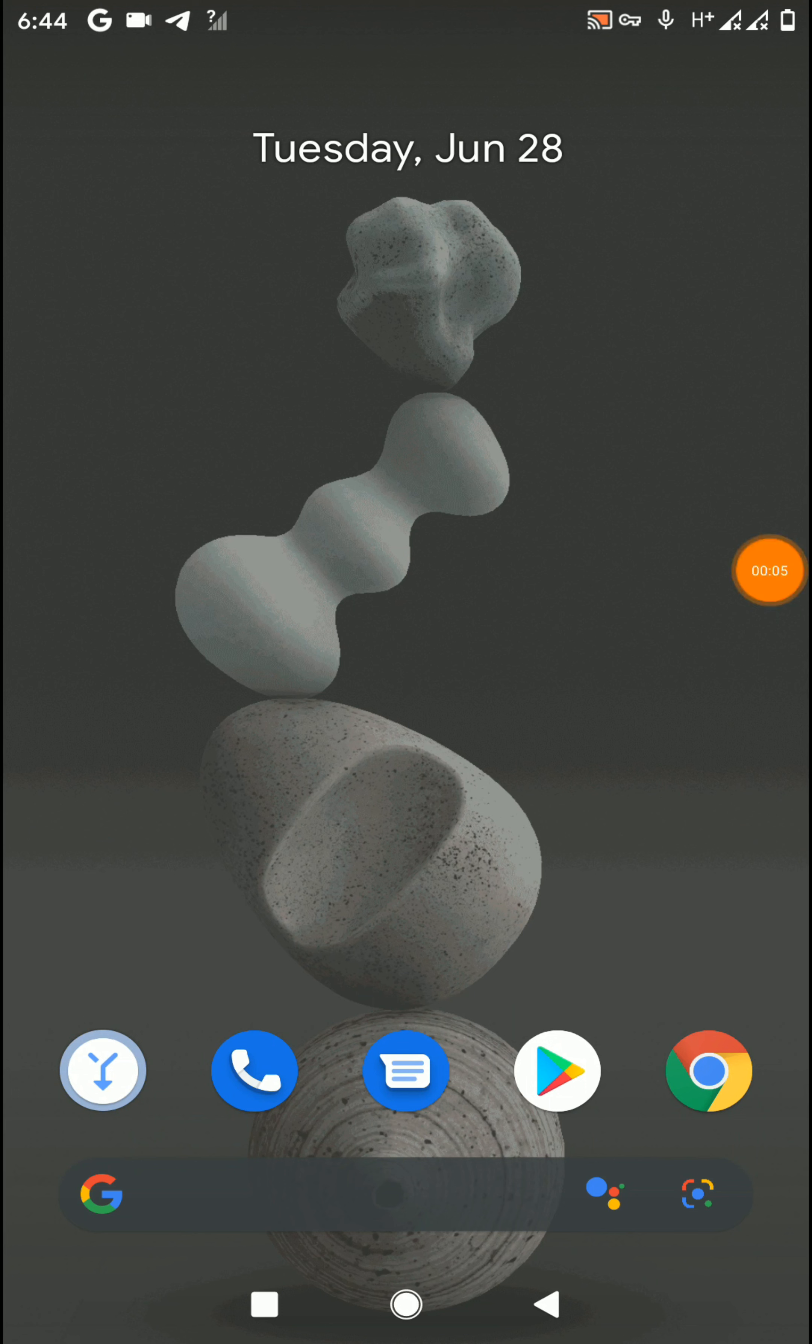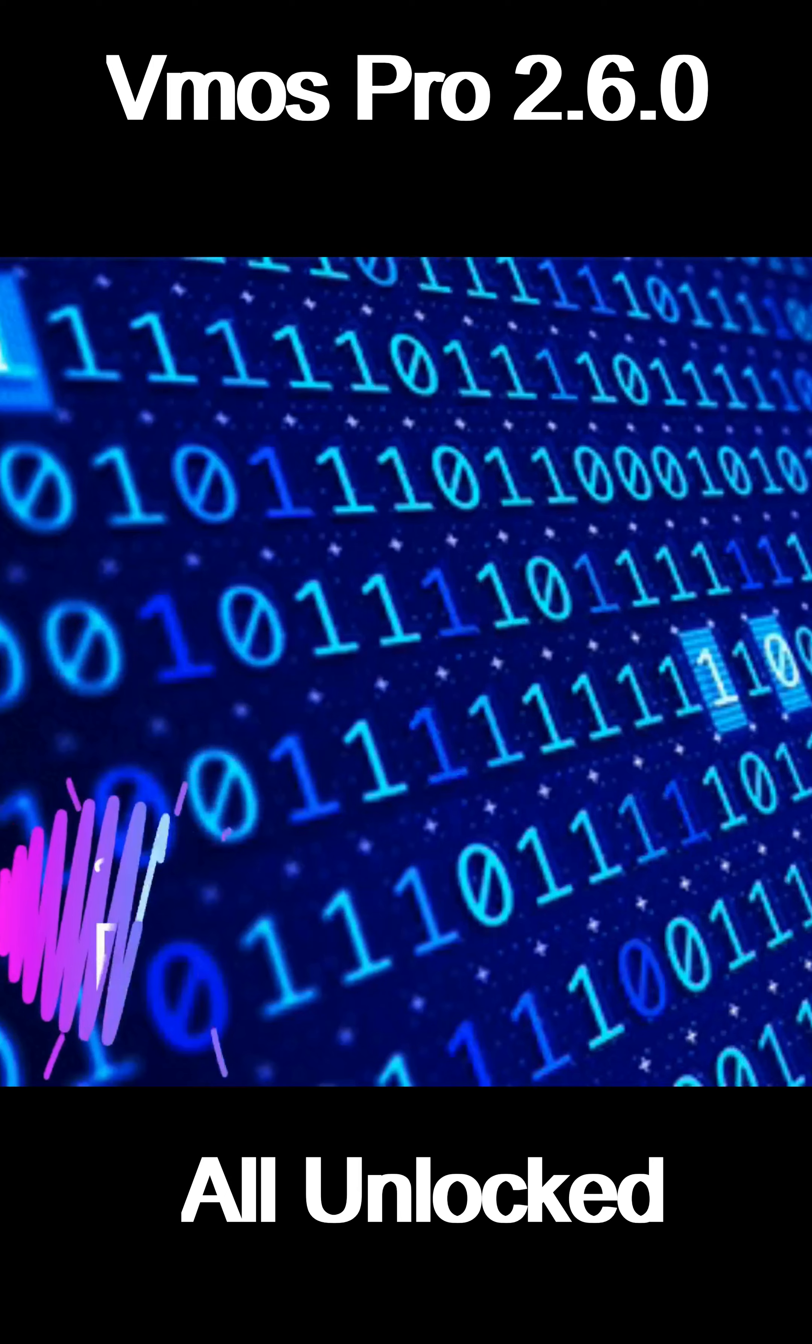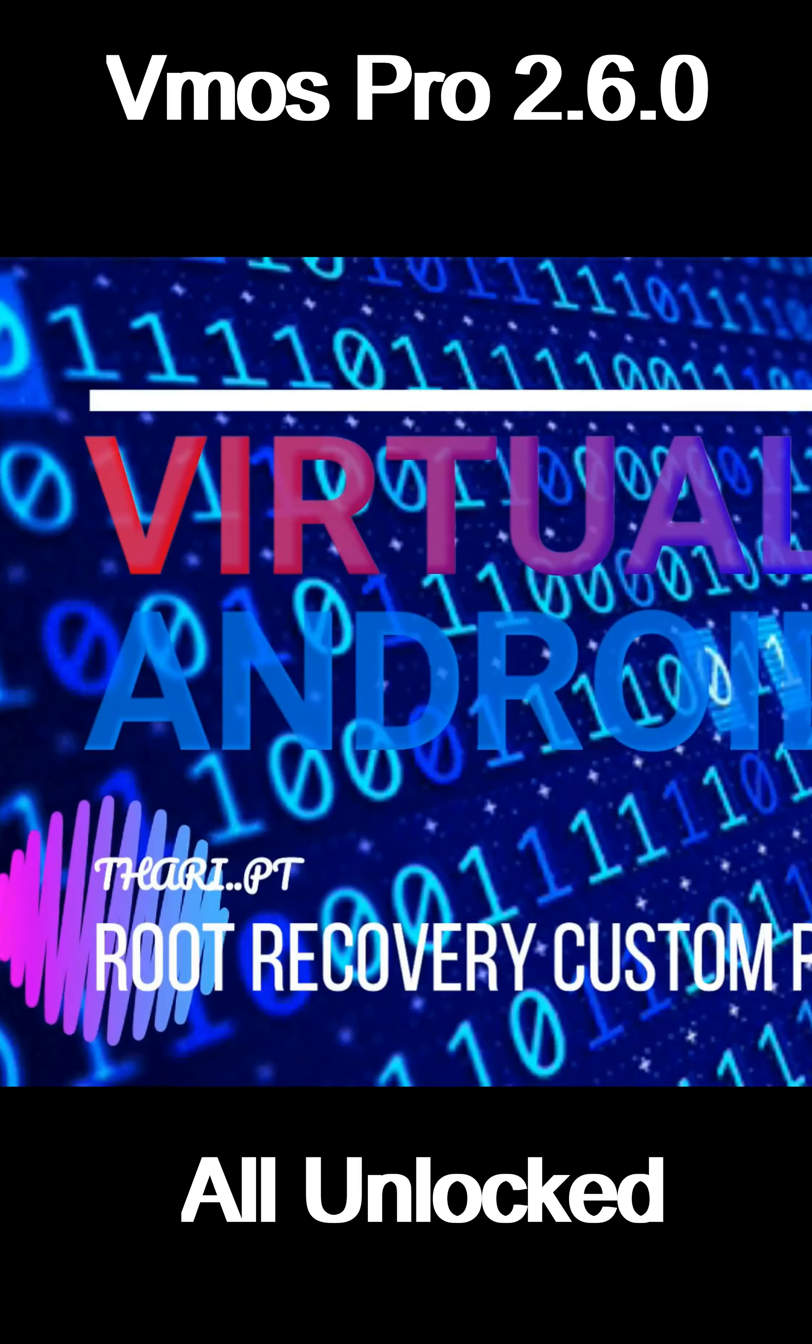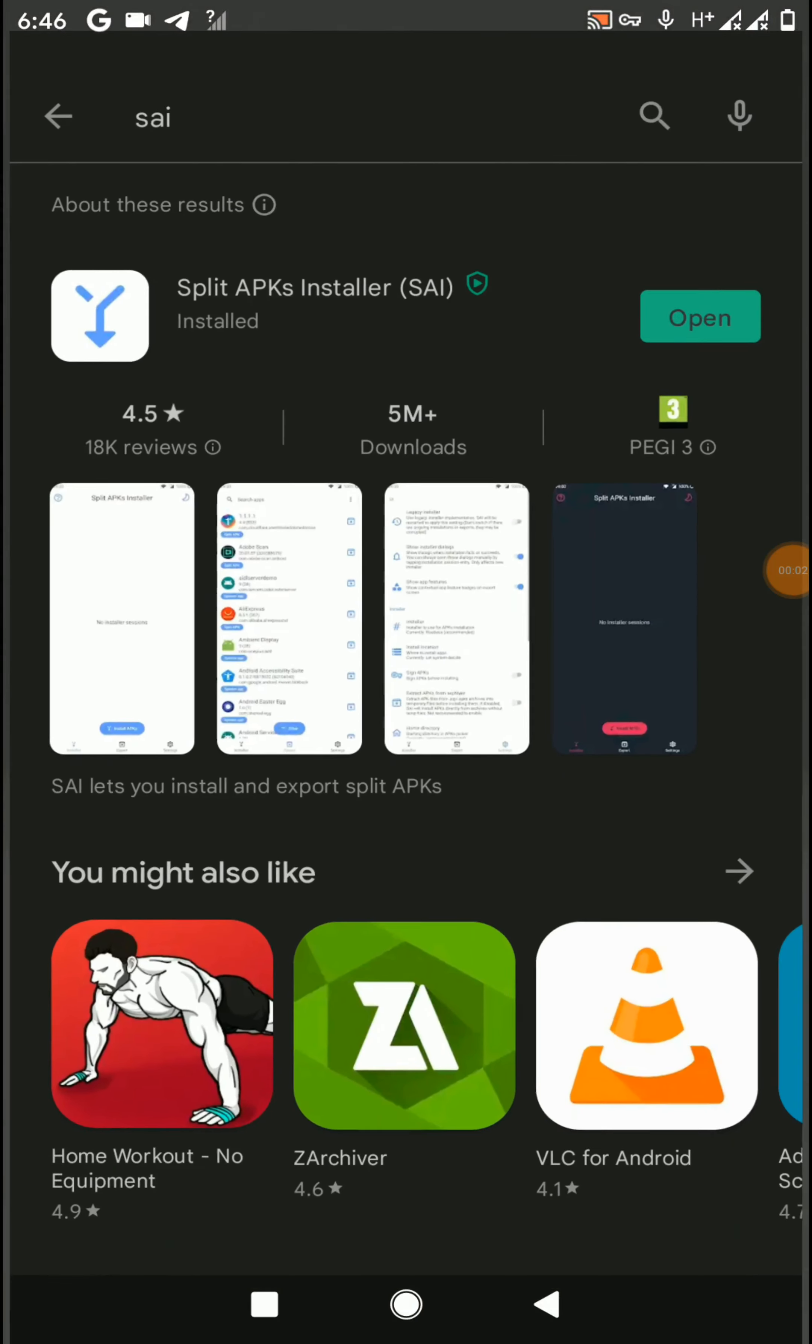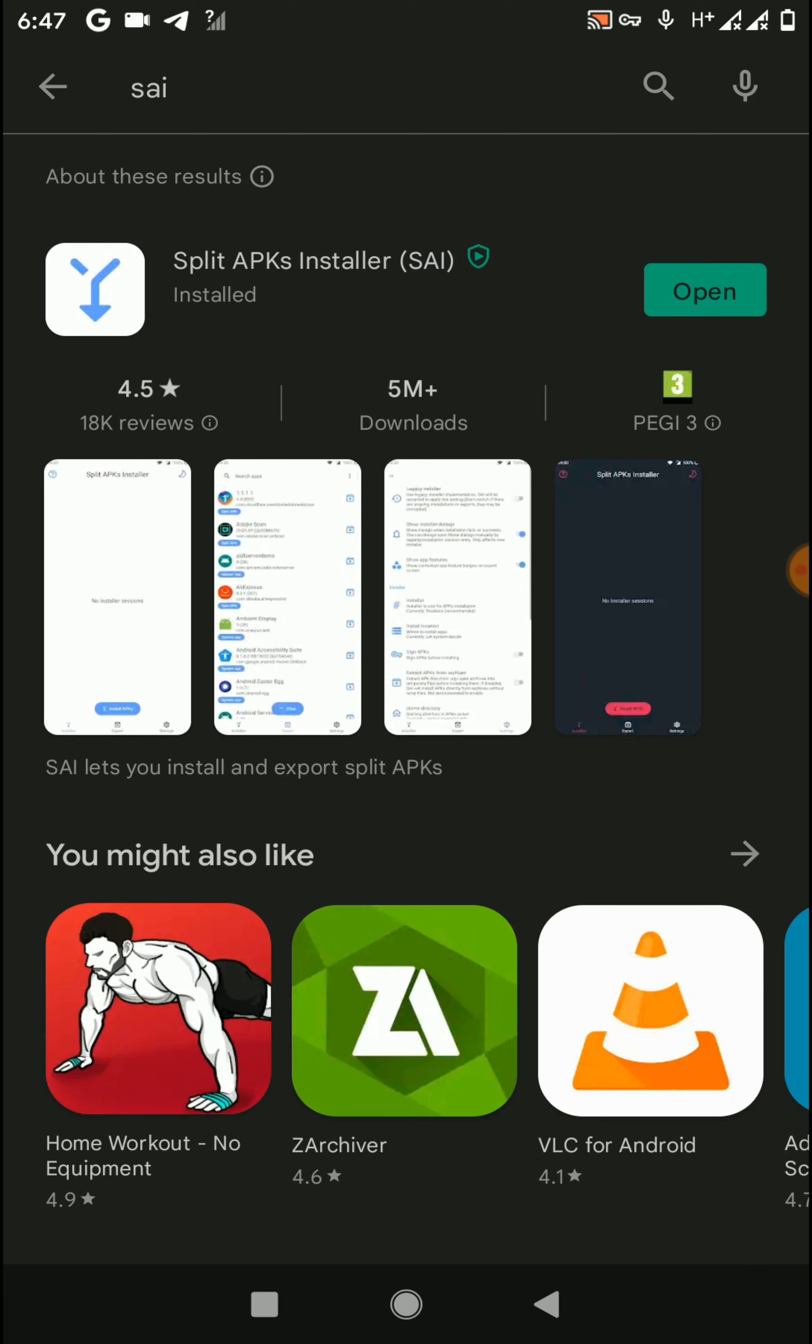First, you need to open your Play Store and install the SAI APK Installer application. You can just search this application on Play Store and install it on your device.